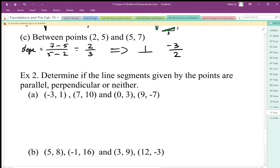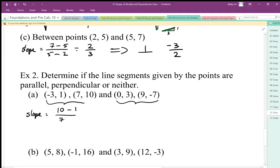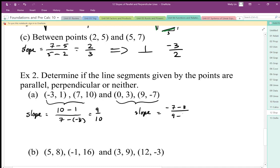We can check if two line segments are parallel, perpendicular, or neither by comparing the slopes. The slope of the first line is the change in y over the change in x — I get 9 over 10. The slope of the second line gives me negative 10 over 9. These are reciprocals with opposite signs — they are perpendicular.